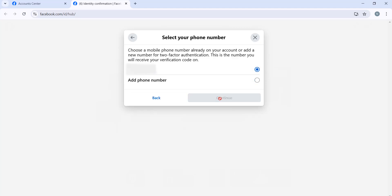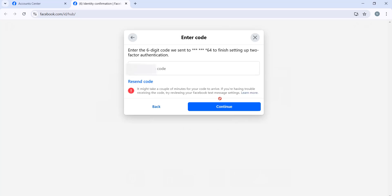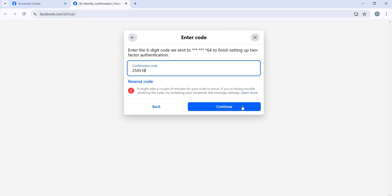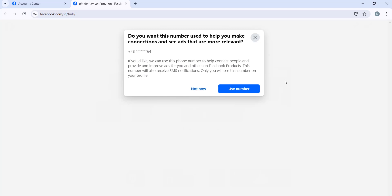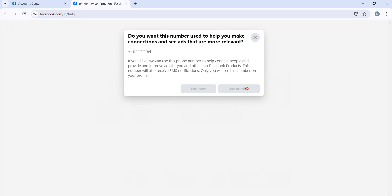I might get the code to verify. Okay, I already got the code now. So we have just added our security phone number. Wait for a few seconds to upload.